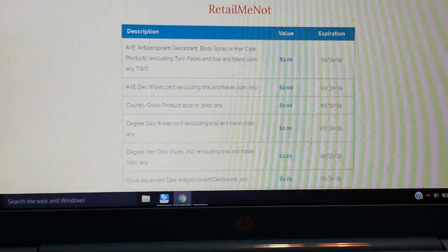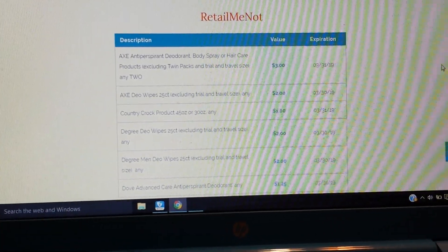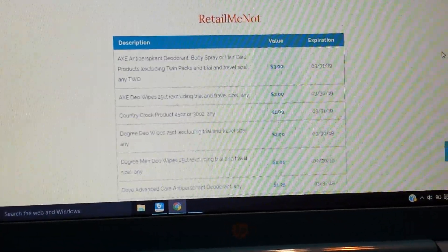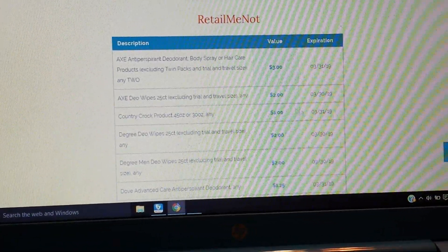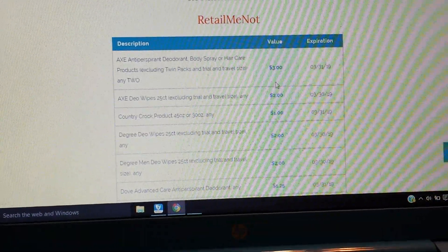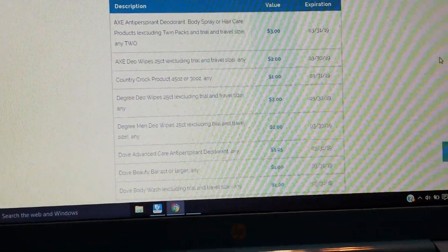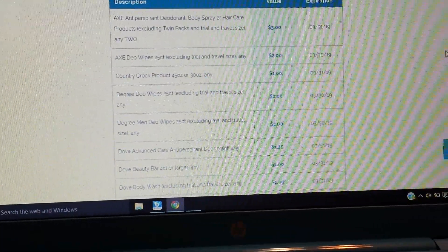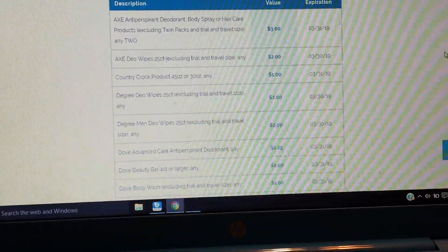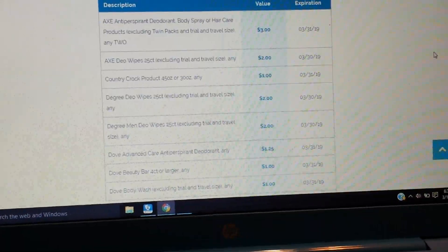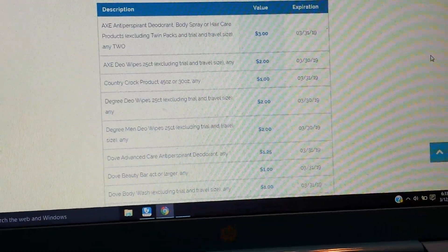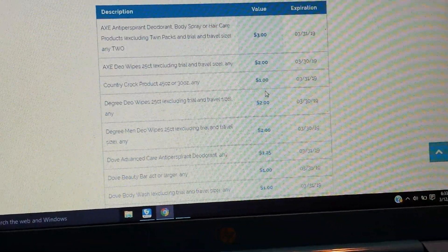Then Axe Dio wipes, so I would imagine deodorant wipes maybe 25 count, $2 on that. Maybe that's a new product. Country Crock, we have some Degree Dio wipes.